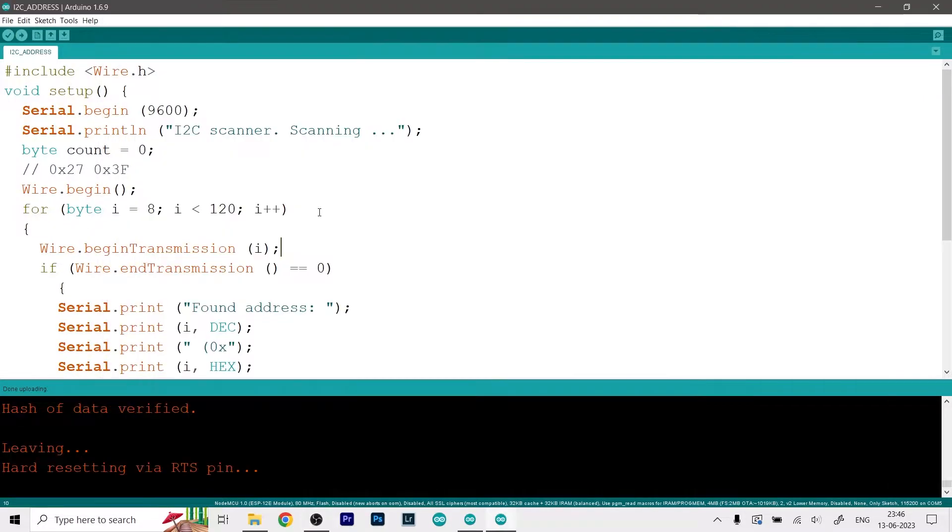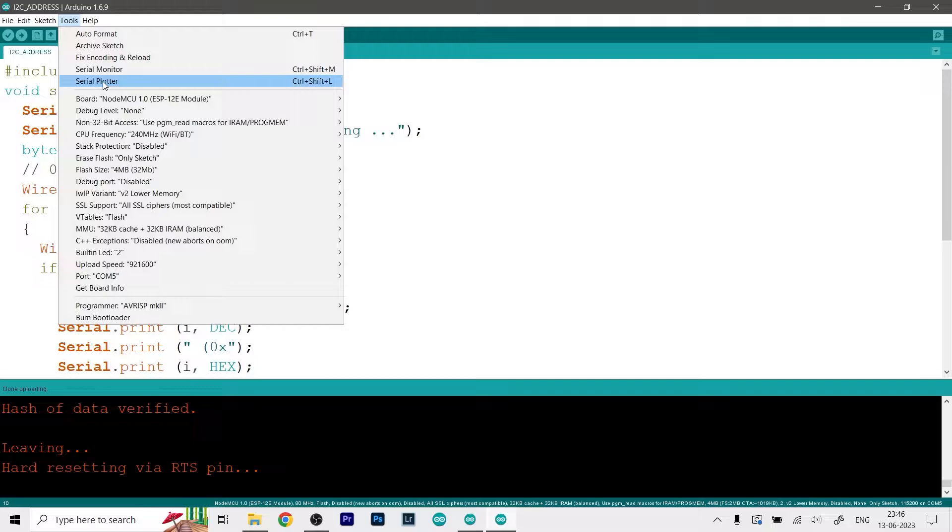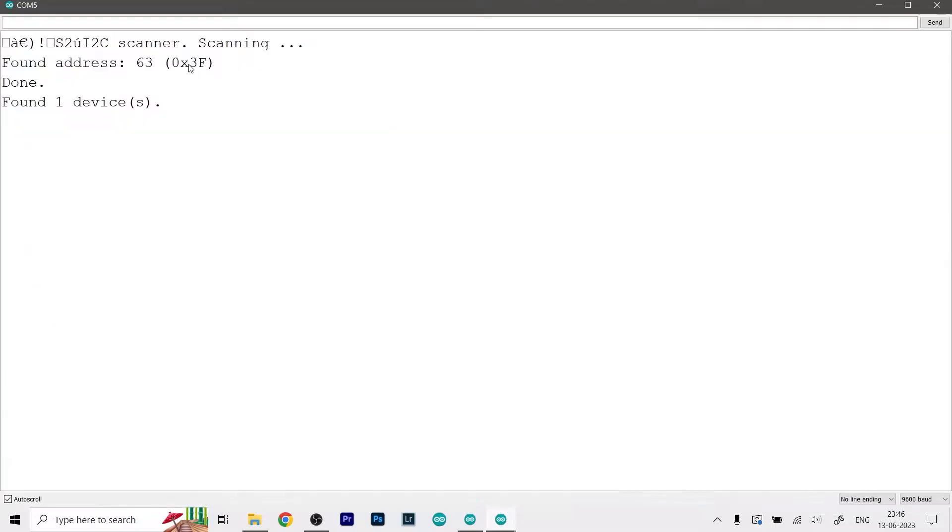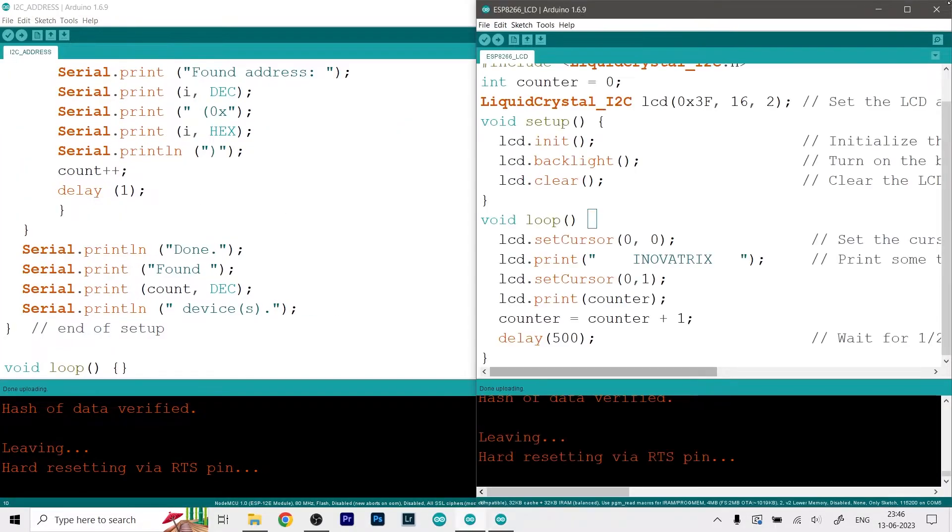So now it says done uploading. Now we can finally open up the serial monitor - you can just go to Tools and open the serial monitor just like so and this will print out our address which is 0x3F. Then you can just simply close this code because we don't need it anymore.